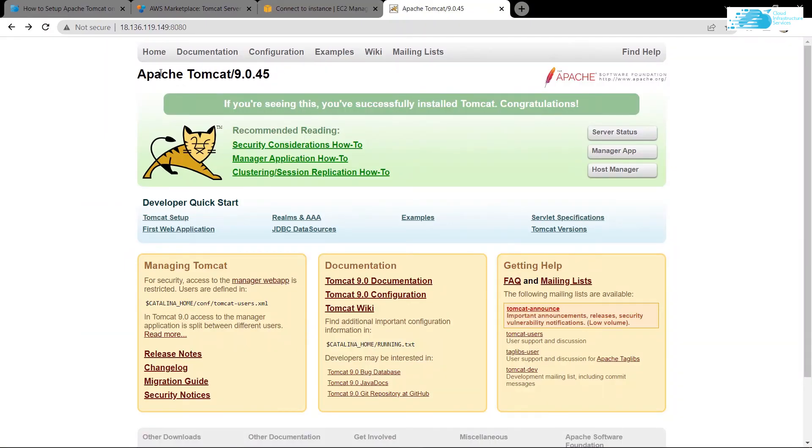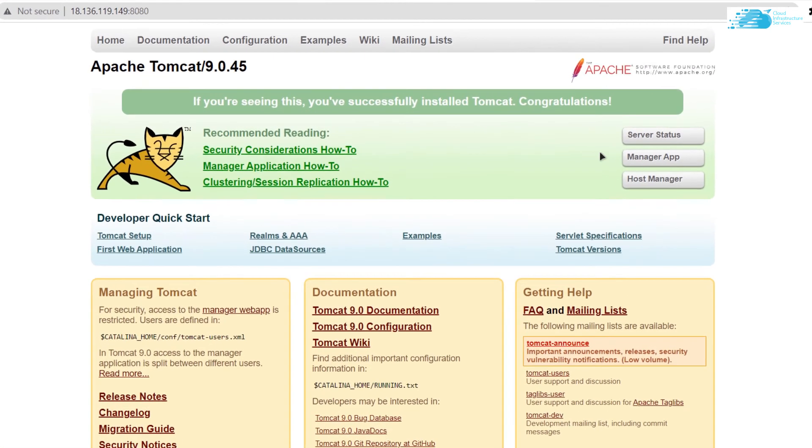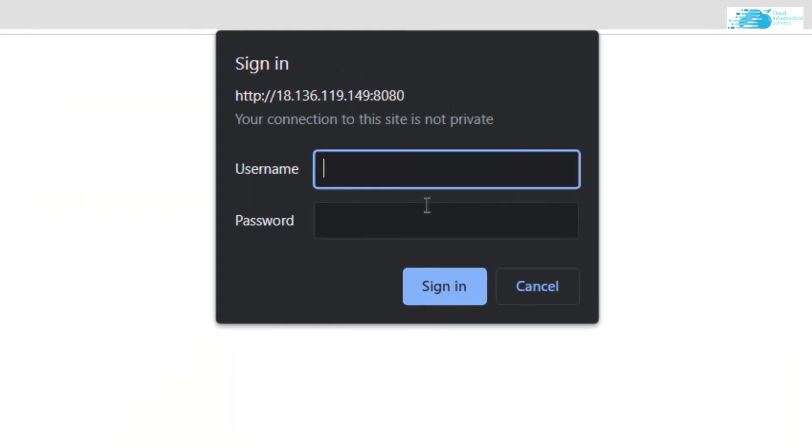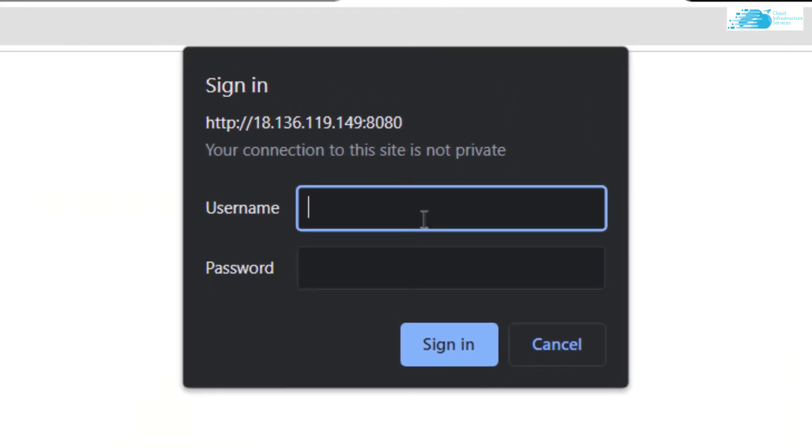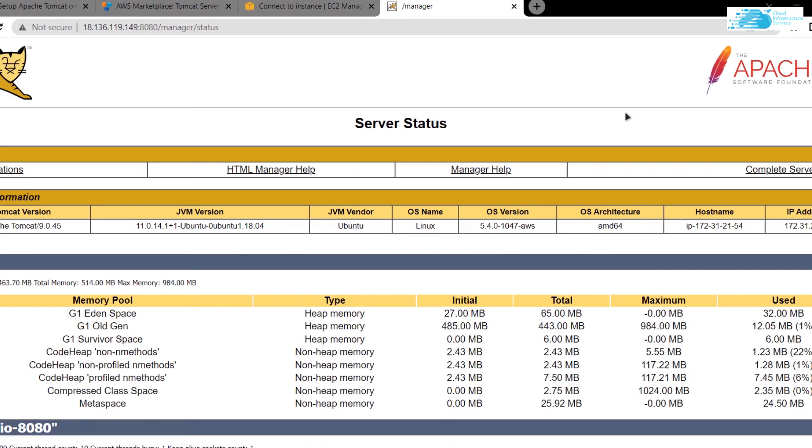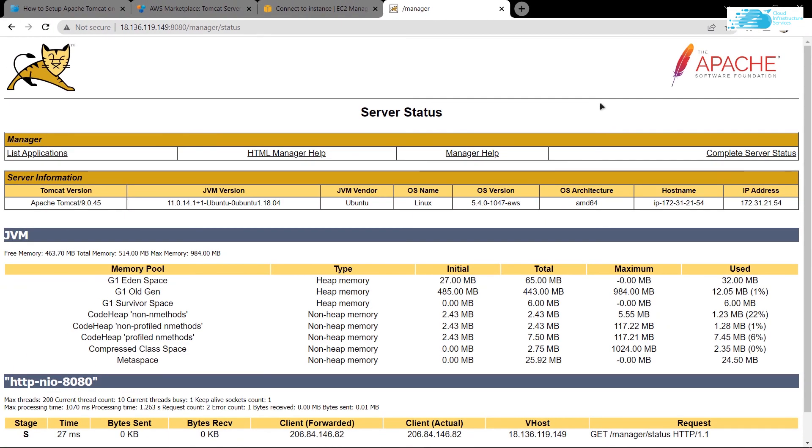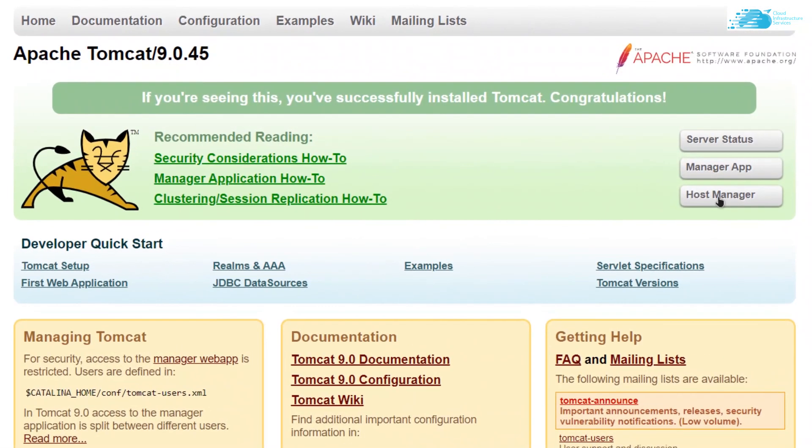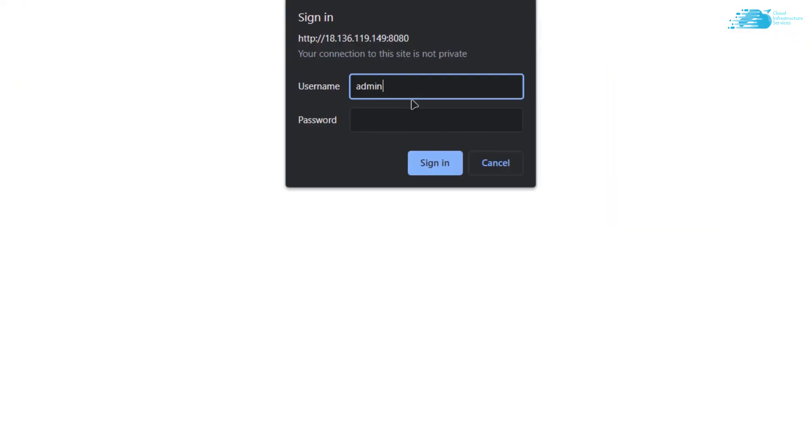Let's head back to our virtual machine, reload the page and this time around let's try accessing the server status manager or host manager app. As you can see it is asking us for credentials. My credentials were admin and admin. And as you can see after putting in my credentials, I was able to access the server status. Similarly, I can also access the host manager.